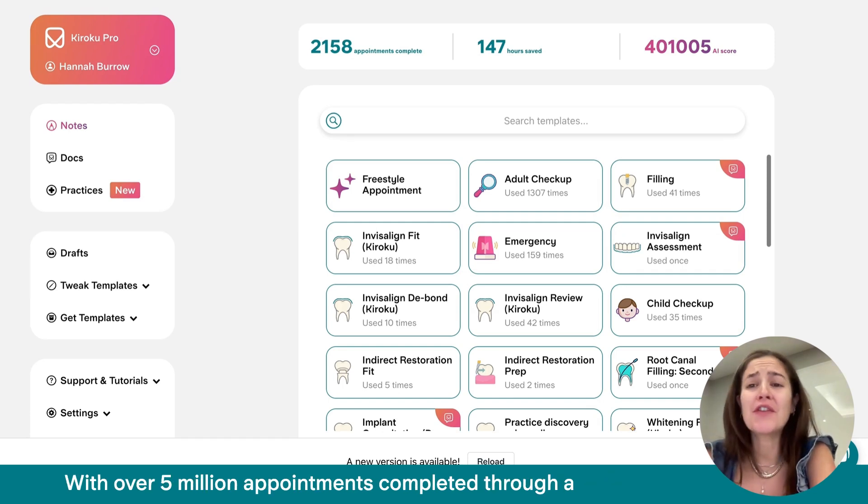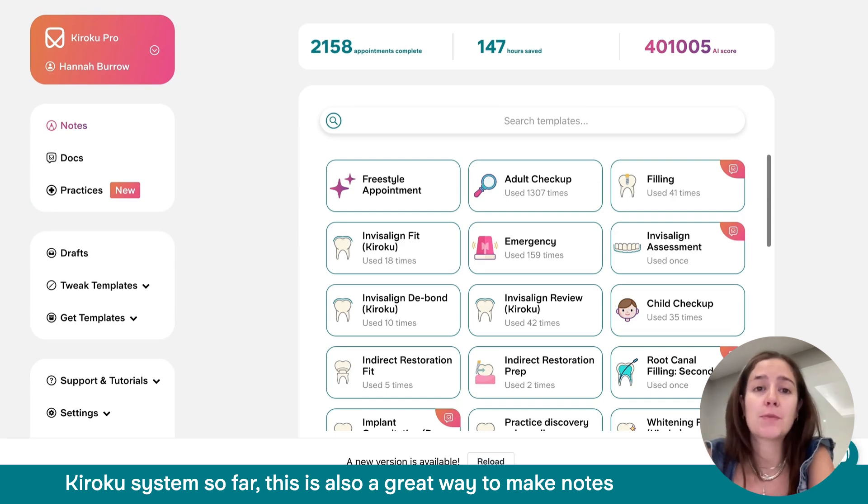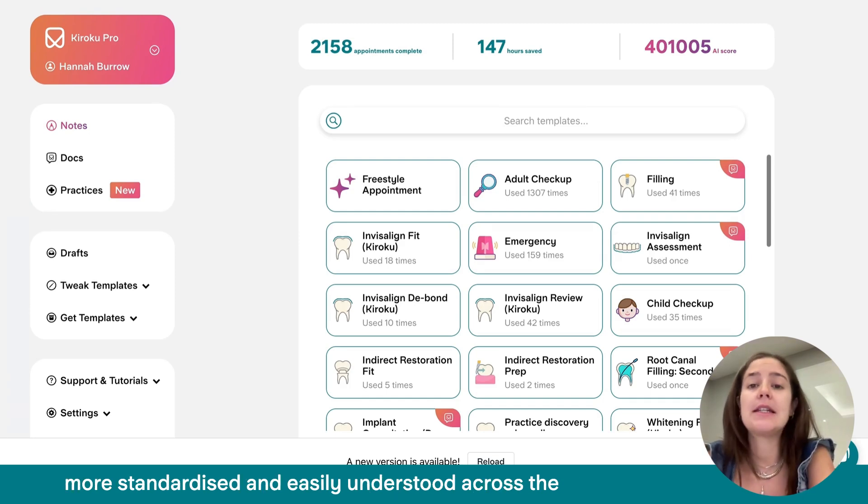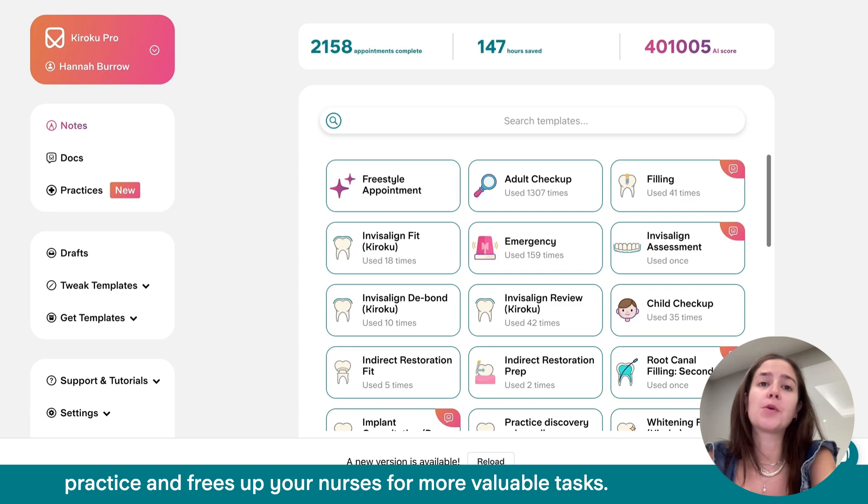With over 5 million appointments completed through Kuroku's system so far, it's also a great way to make notes more standardized and easily understood across the practice and frees up your nurses with more valuable tasks.